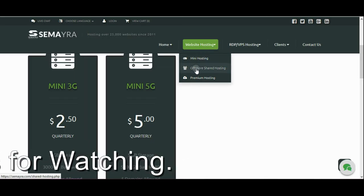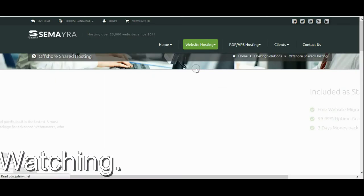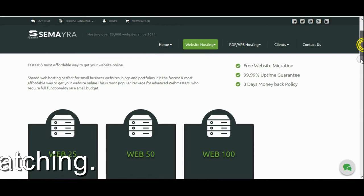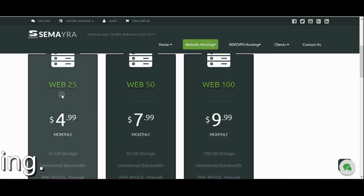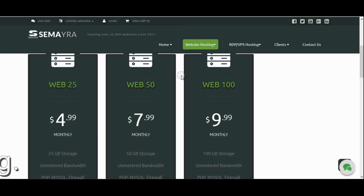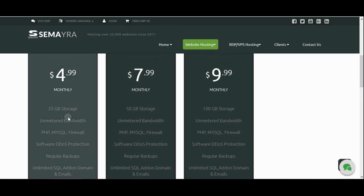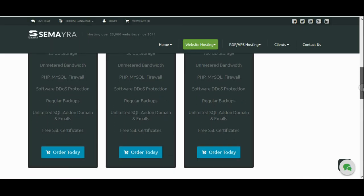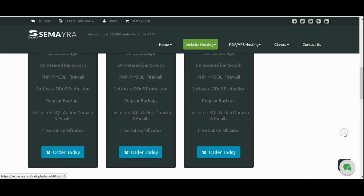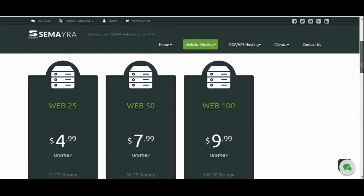offshore shared hosting. There is also three options, web 25, web 50, web 100, so there is description of them, specification of these hostings, there is downside. So if you wanna purchase it, just click on order today, they will provide you within a minute. When you pay the money, they will provide you all the details of your hosting and domain within a minute.